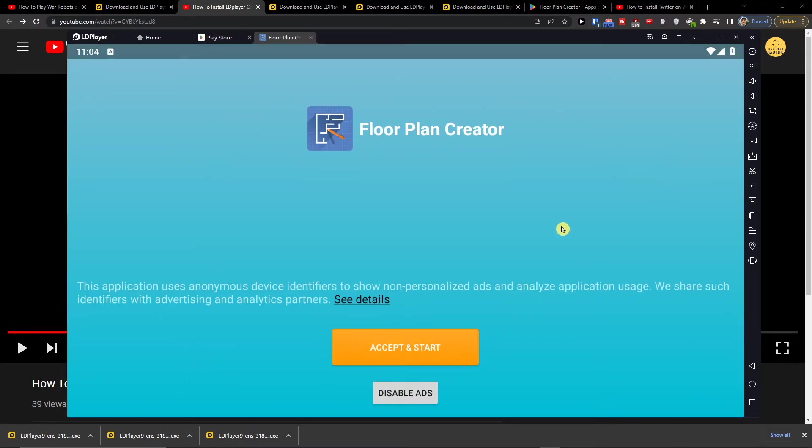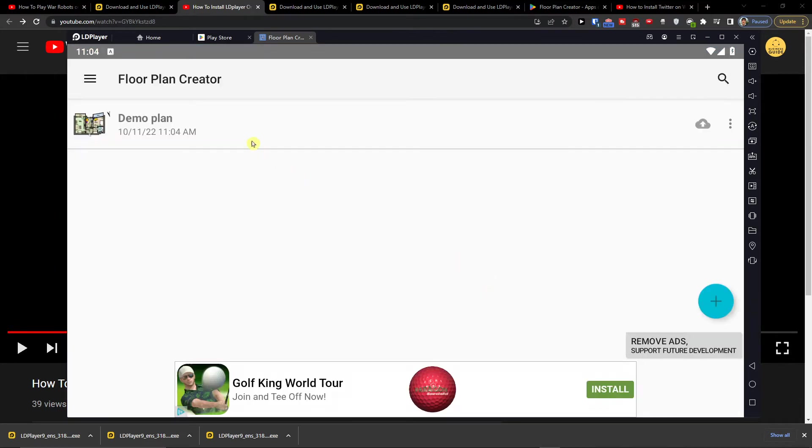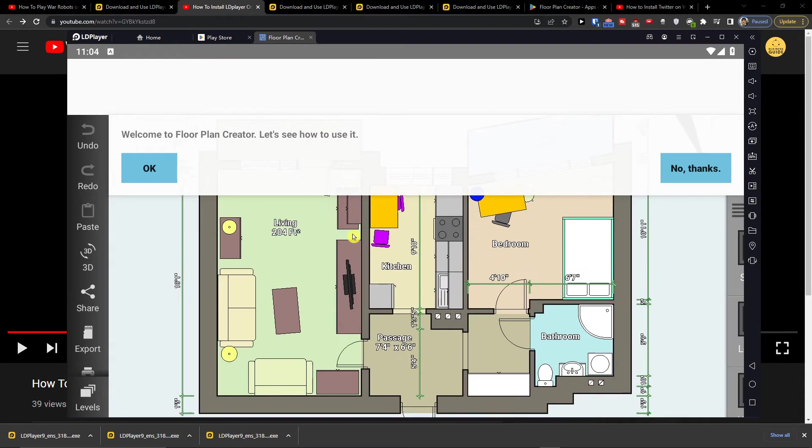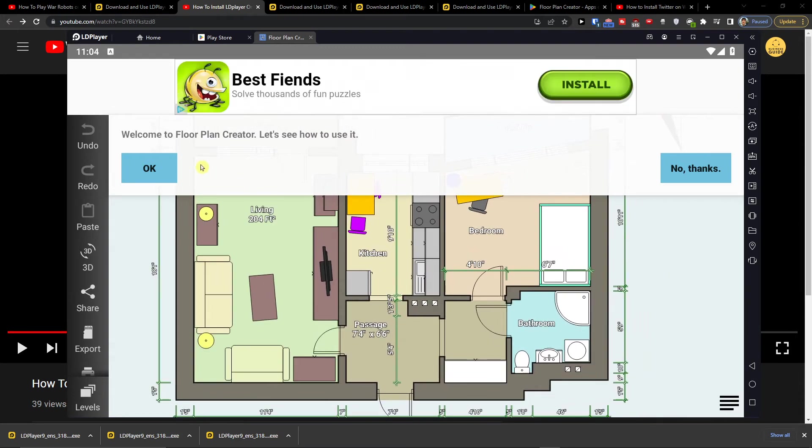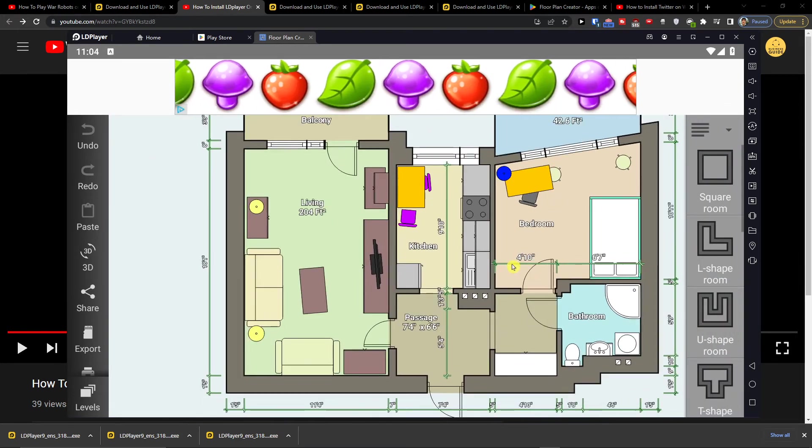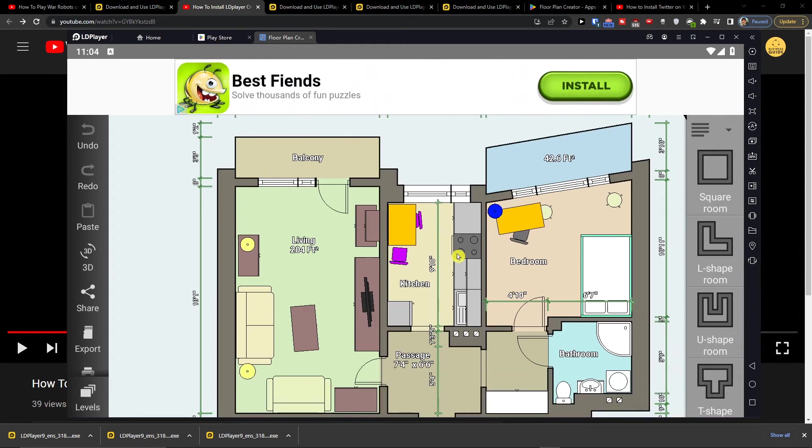Open. Okay. Now I have the demo plan here and you can easily use it on your computer.